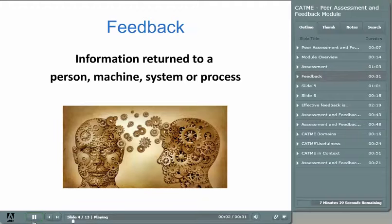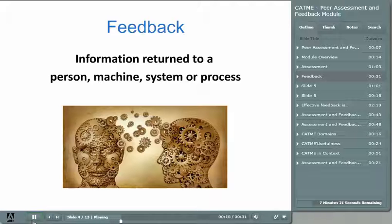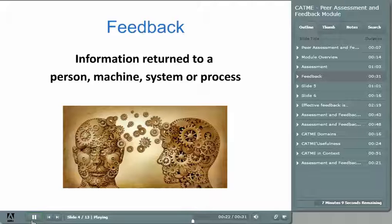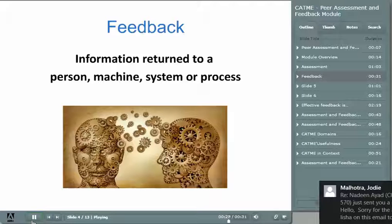Now let's consider feedback. As frequently as you may have heard the term, you may be surprised to know that the word itself is less than 100 years old. It developed originally as a term used in scientific and manufacturing processes, and quite simply, feedback is information. More specifically, feedback is information returned to something — a person, a machine, a system, or a process — with the purpose of improving performance.